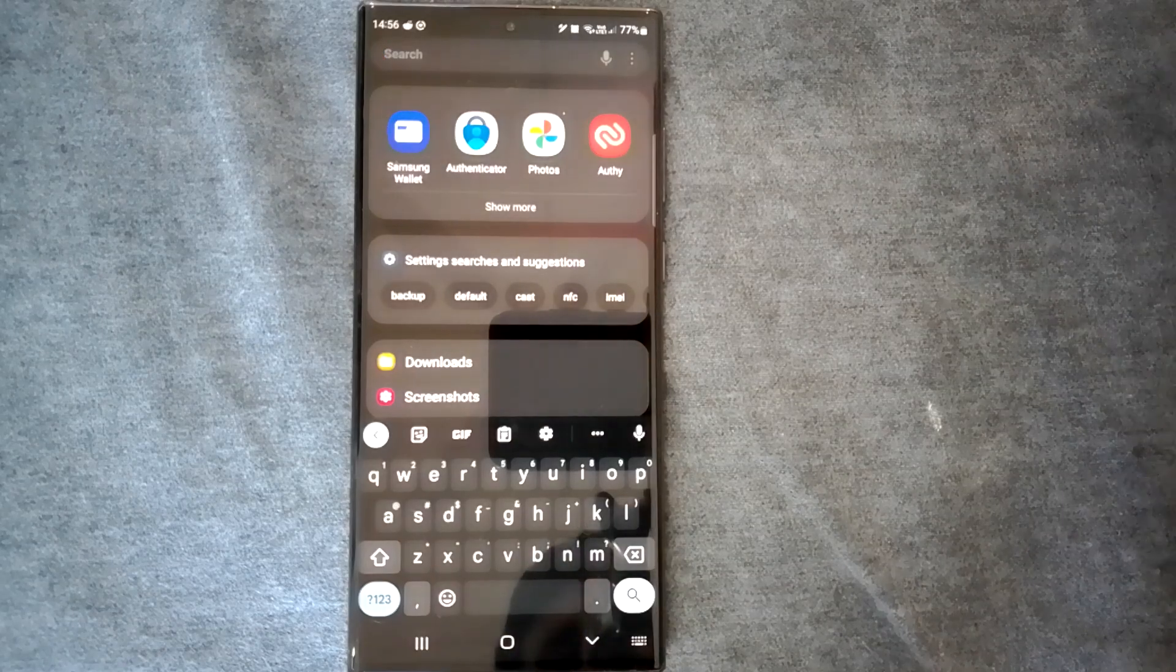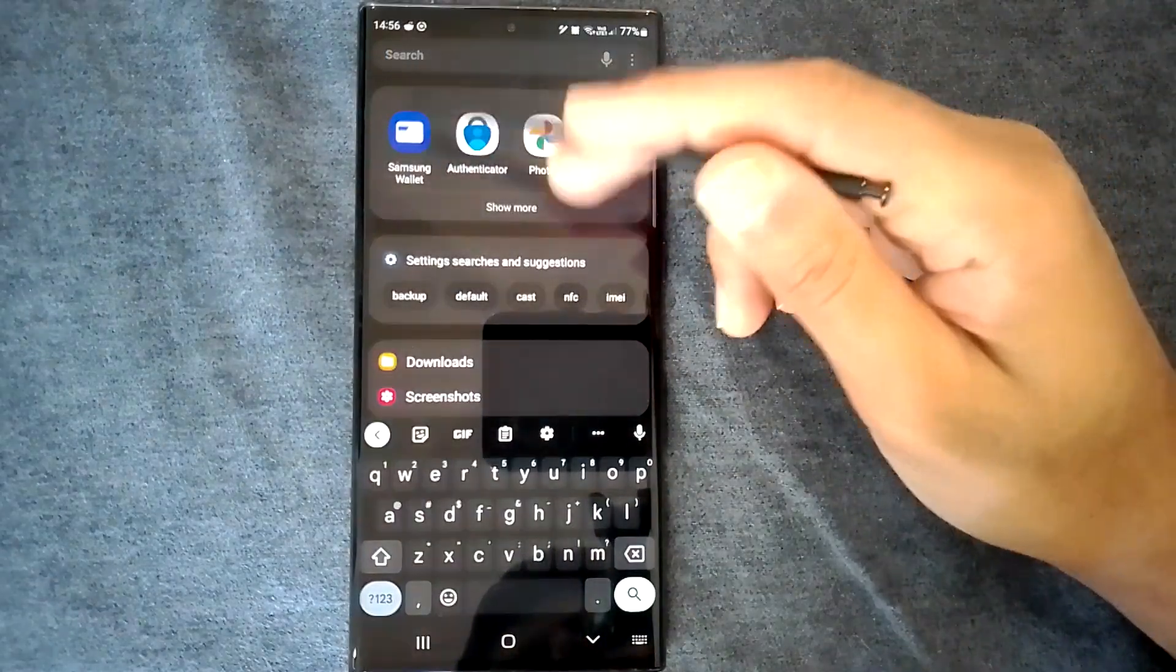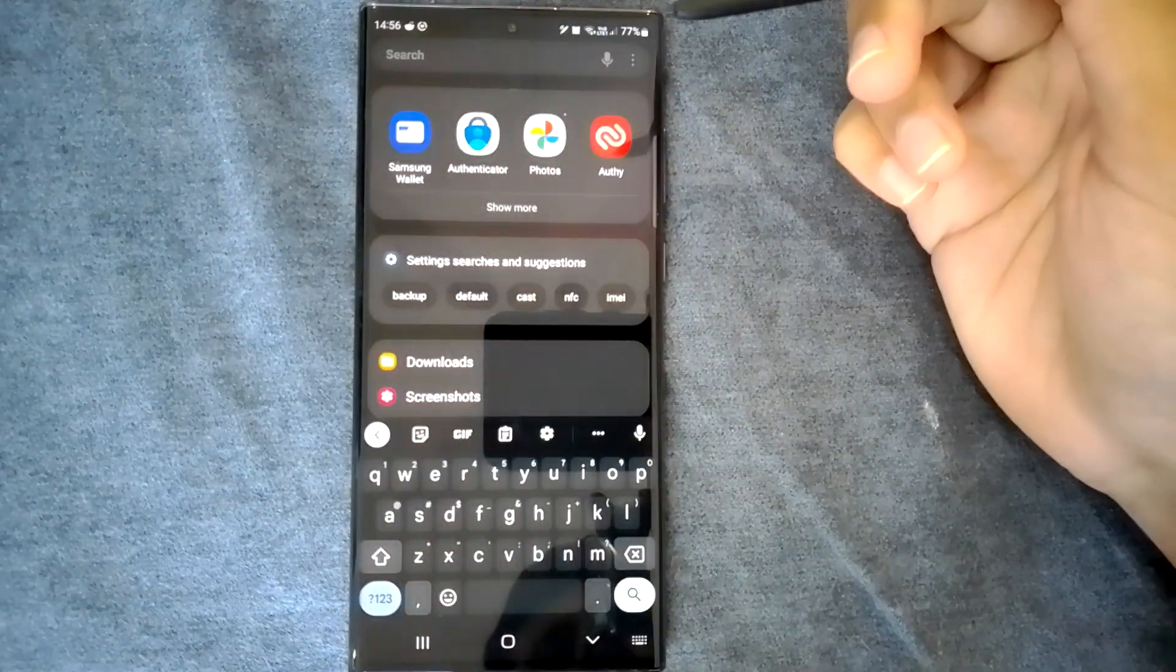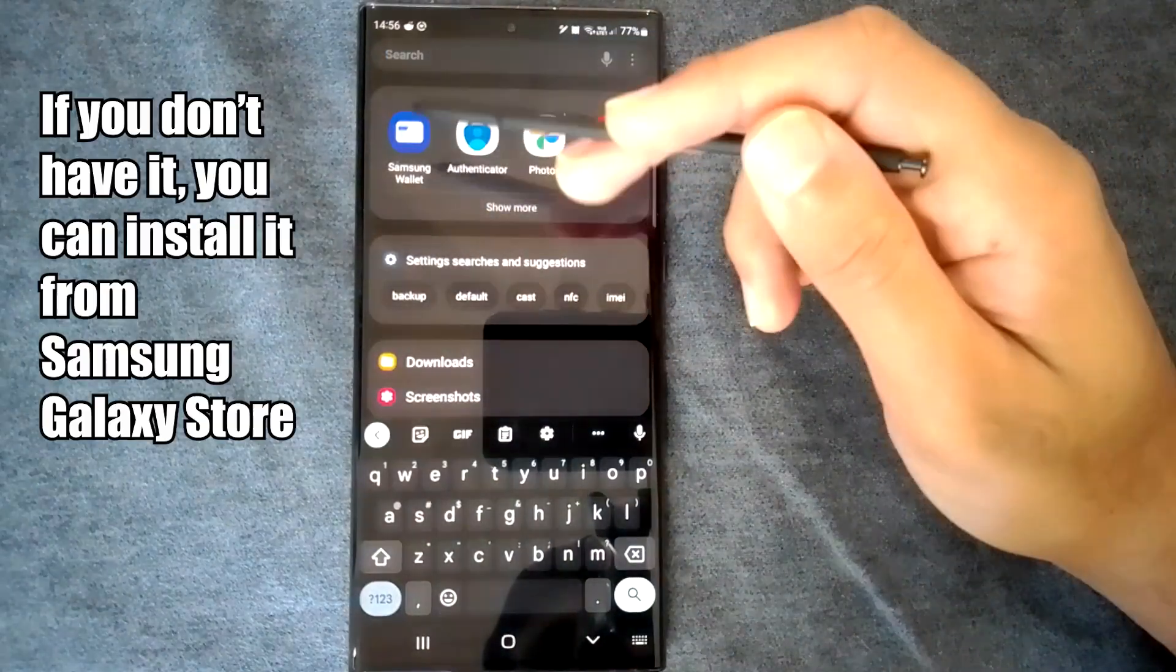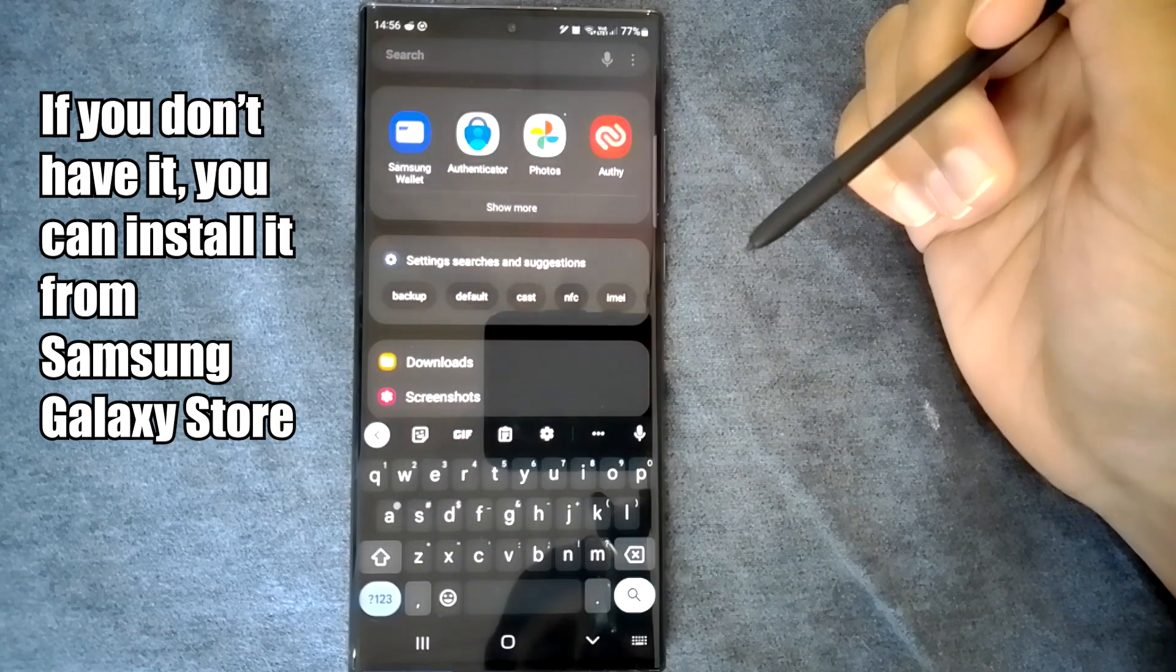In this video, we'll learn to use Samsung Wallet, so let's get into it.